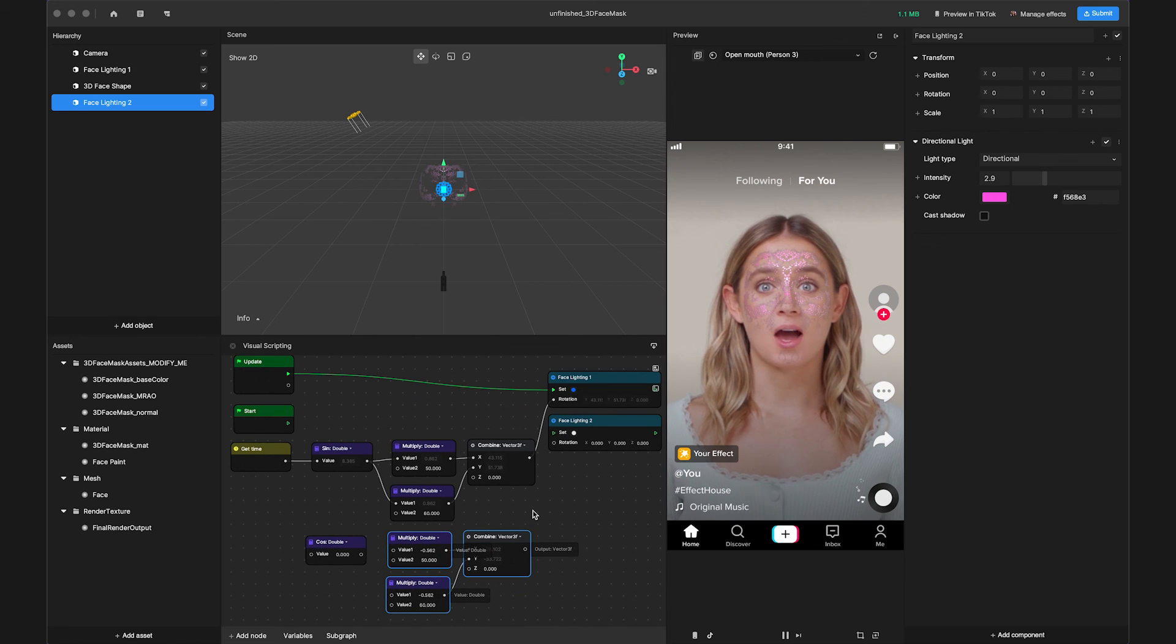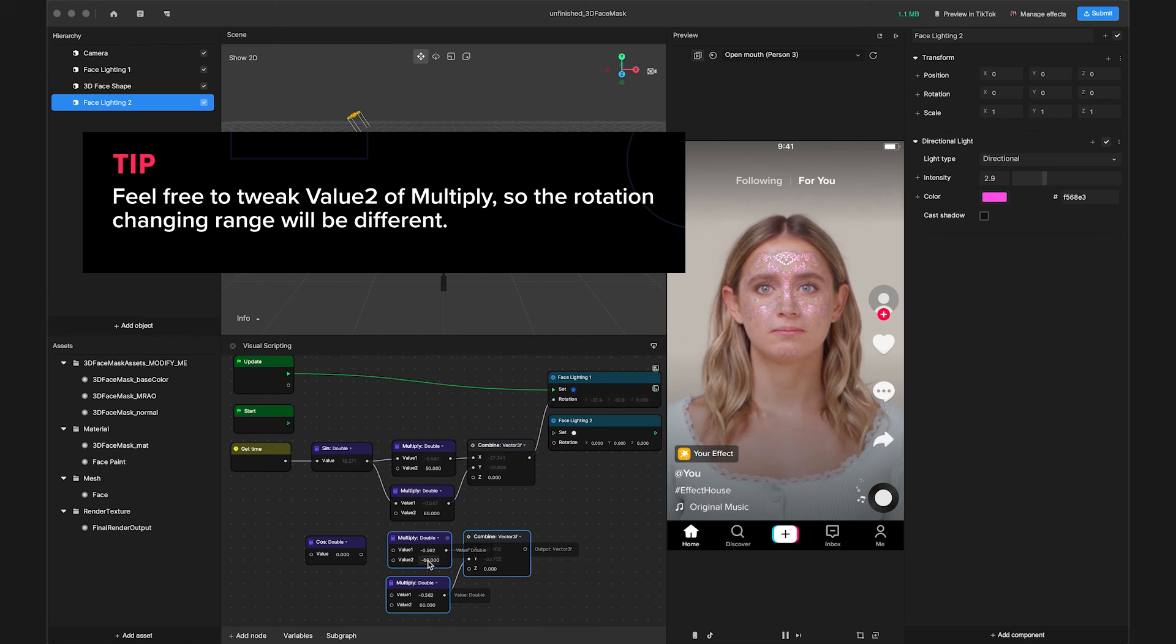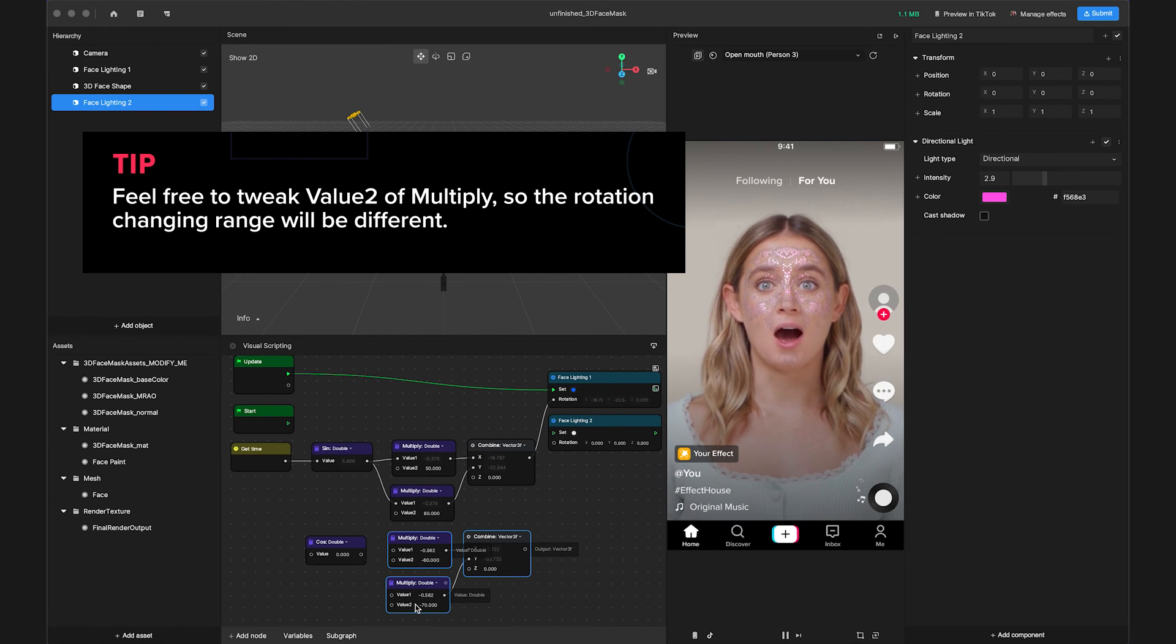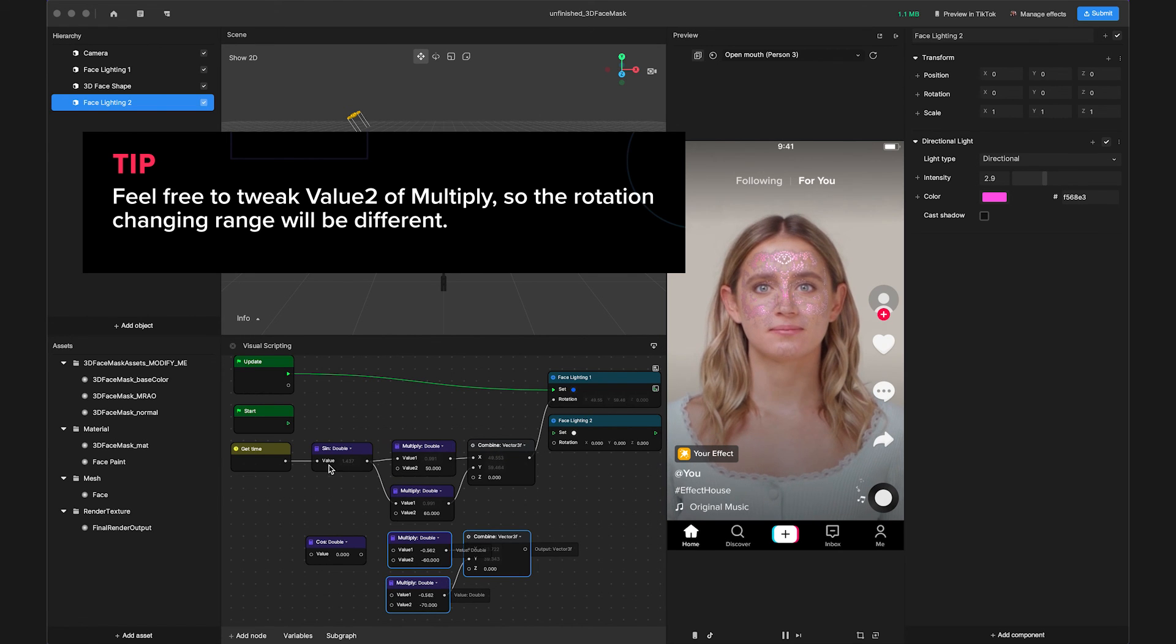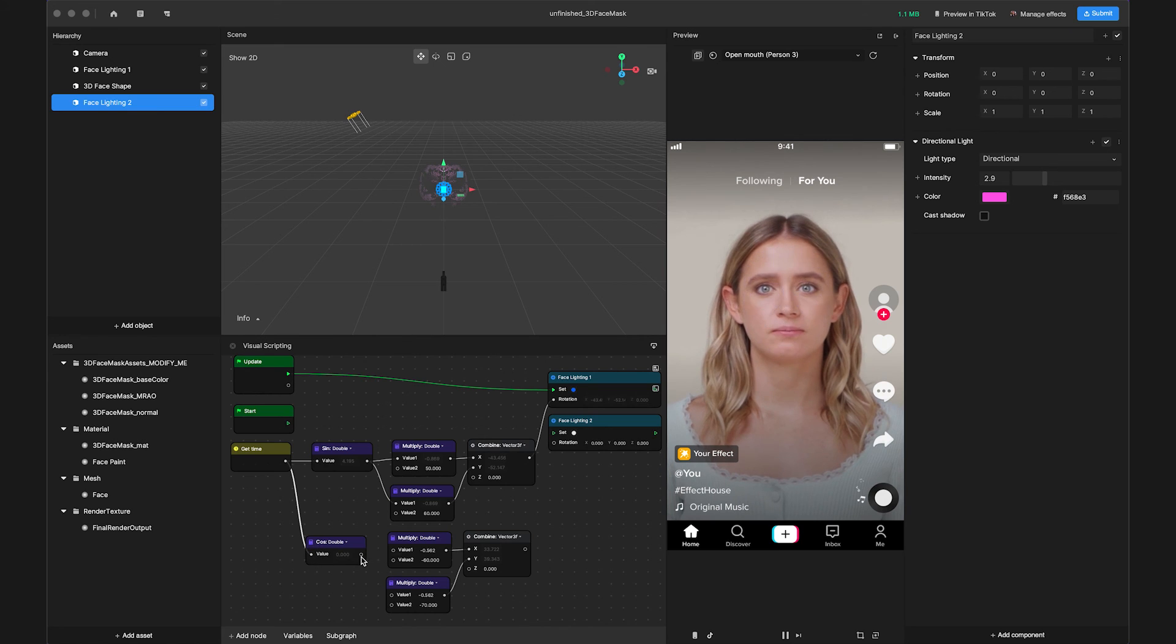Change value 2 of Multiply to negative 60 and negative 70. Then link them together.